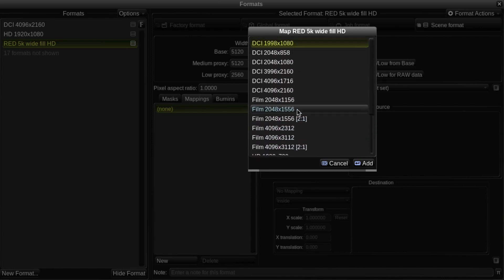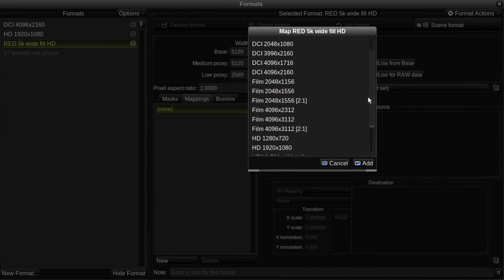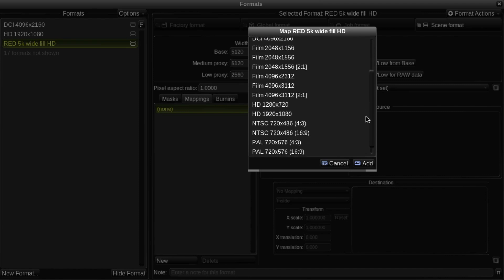I need to choose the format I want to map into. So in this case, as I want to create a mapping to the working format, I'll choose HD 1920 by 1080.